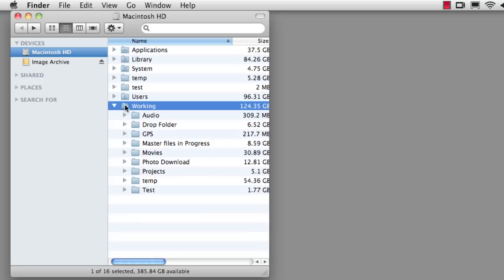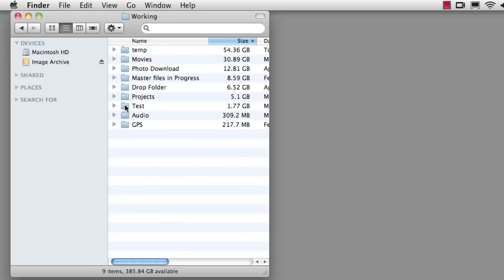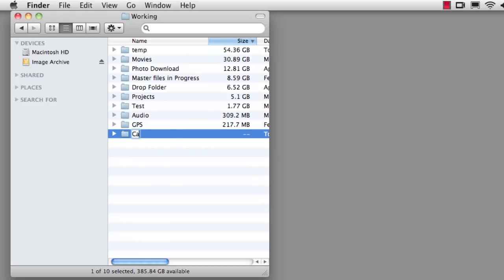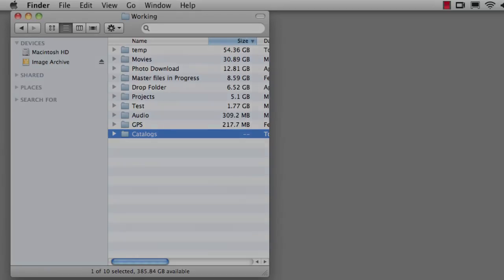I suggest using a folder for Works in Progress and inside that making a folder for your catalogs. You should start with one single catalog and only divide your catalog up into additional catalogs as the need presents.